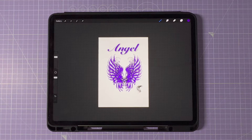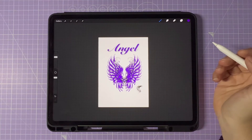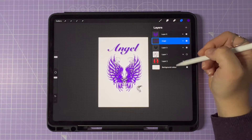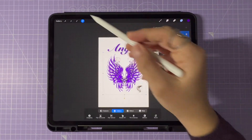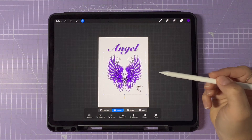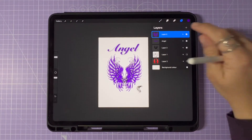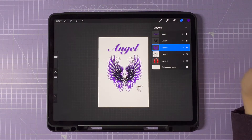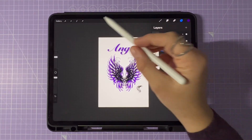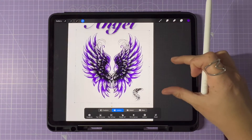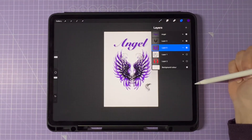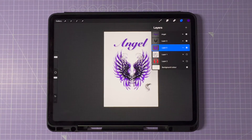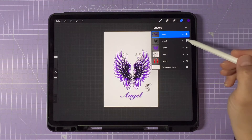If you'd like to move an entire layer in Procreate or rearrange your layers, it really is also very easy. Simply select the Layers icon, choose the layer that you'd like to move, then hold down on the layer and drag it to the position you'd like it to be in. You can select multiple layers by tapping and holding one layer, then tapping the others.